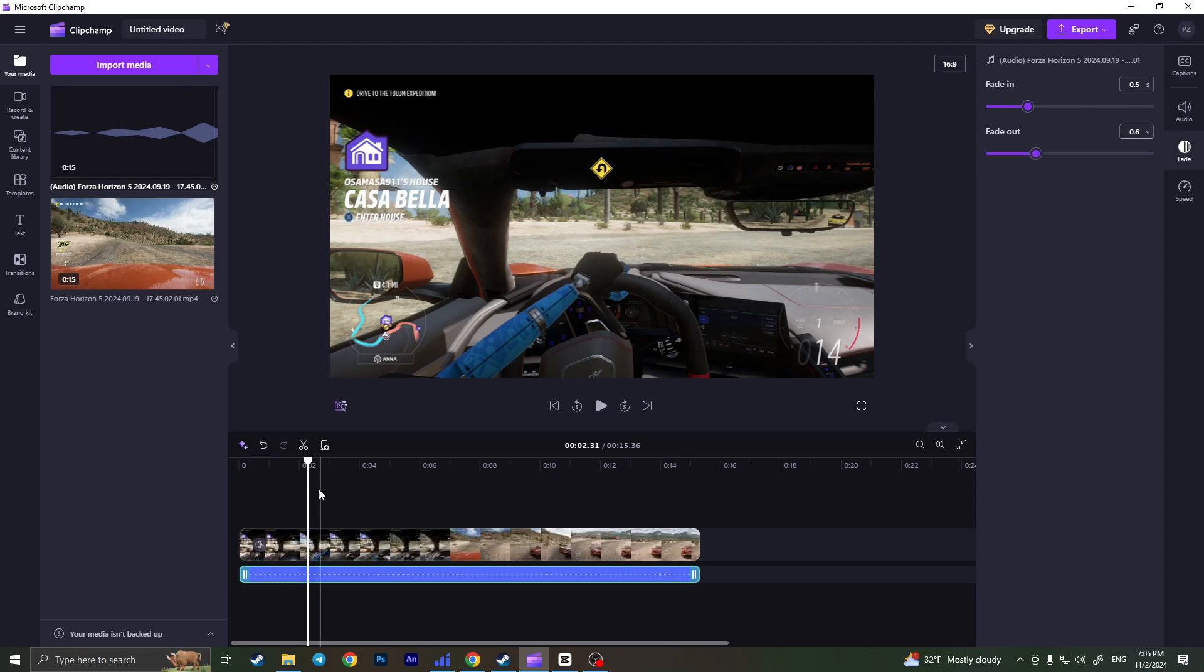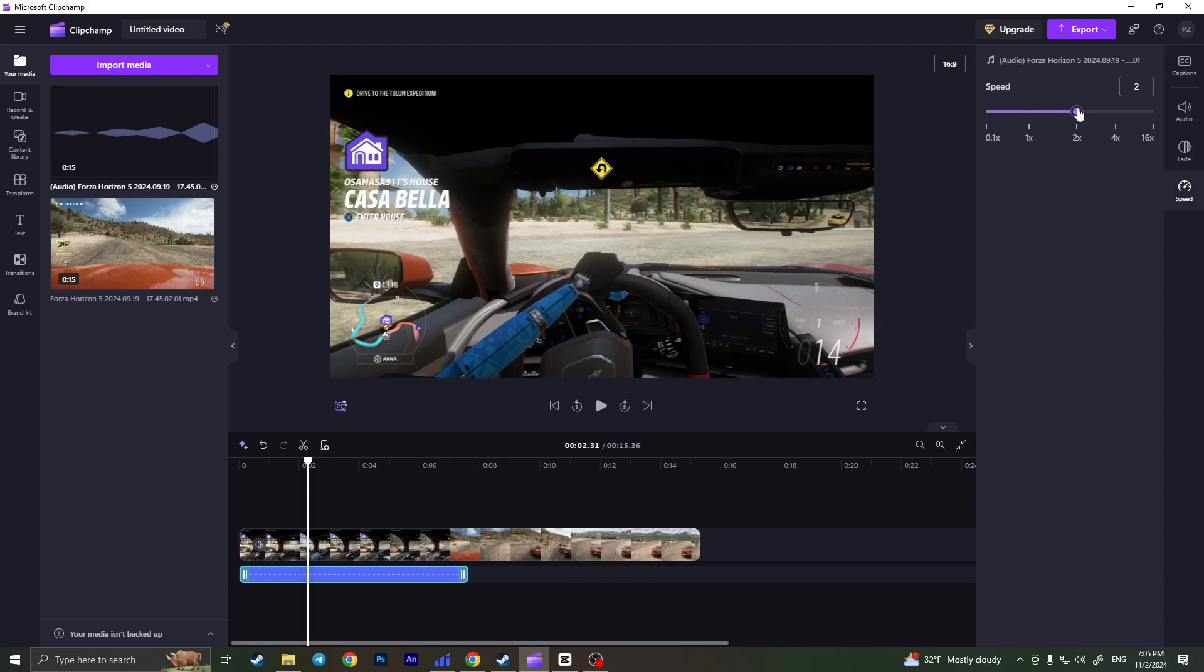In the beginning and at the end, it will fade in and fade out. We can also change the speed. We can increase the speed, as you can see, or decrease the speed if we want.